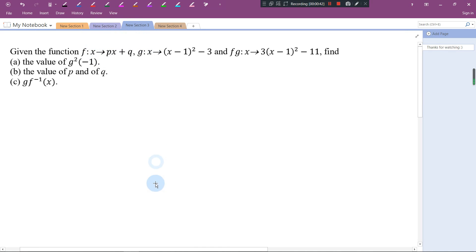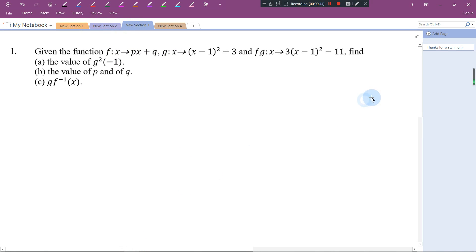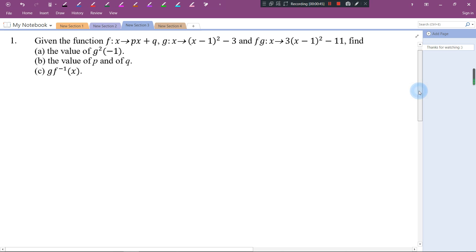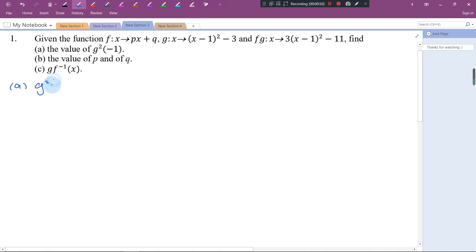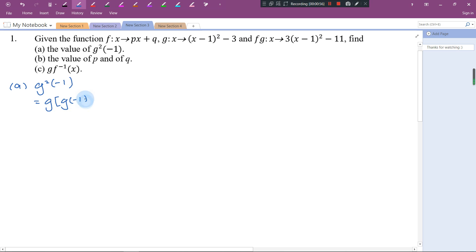Let's see how we get the answers. g²(-1) means g(g(-1)).